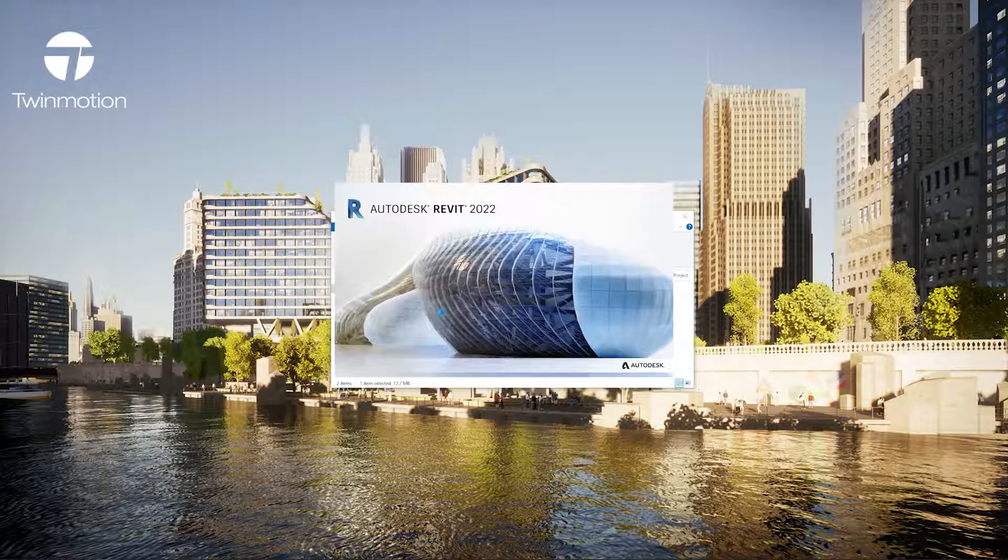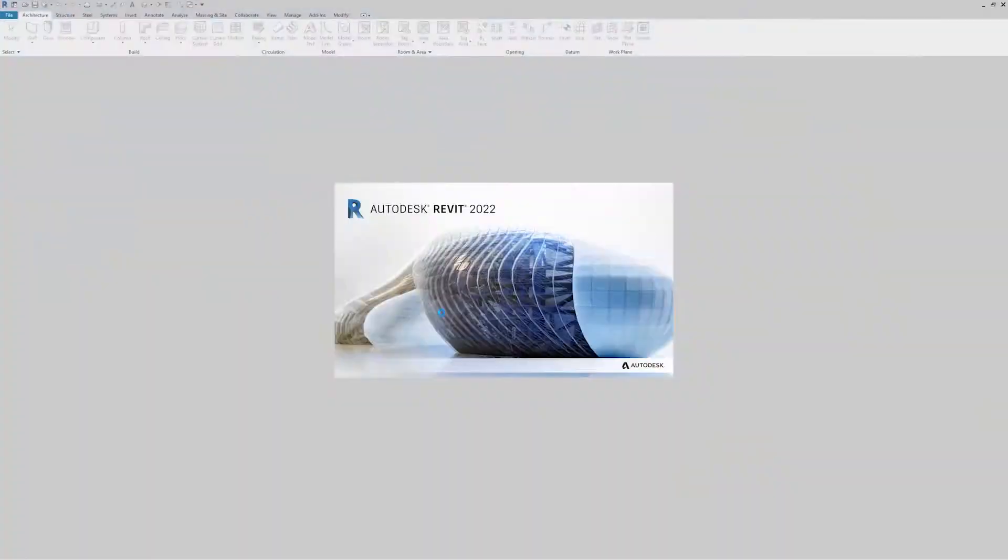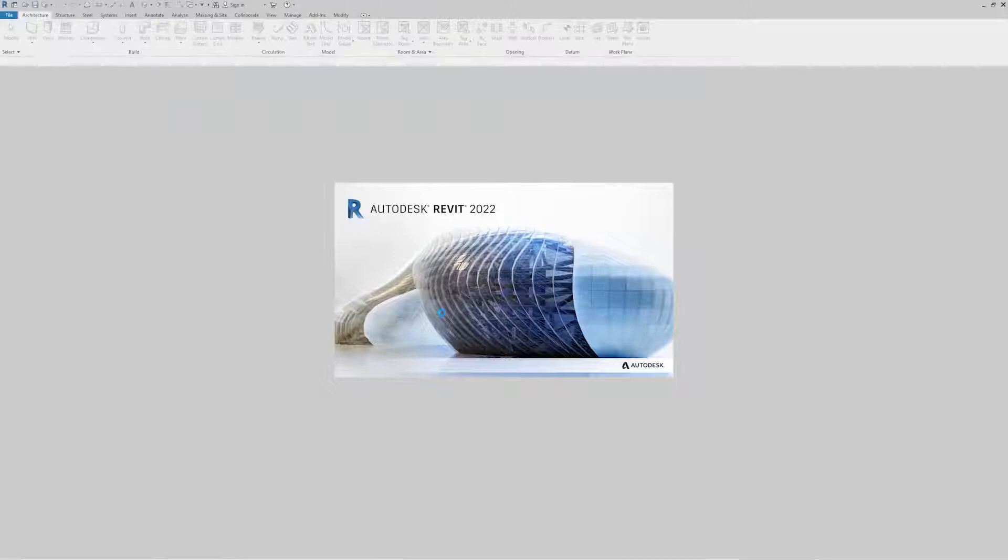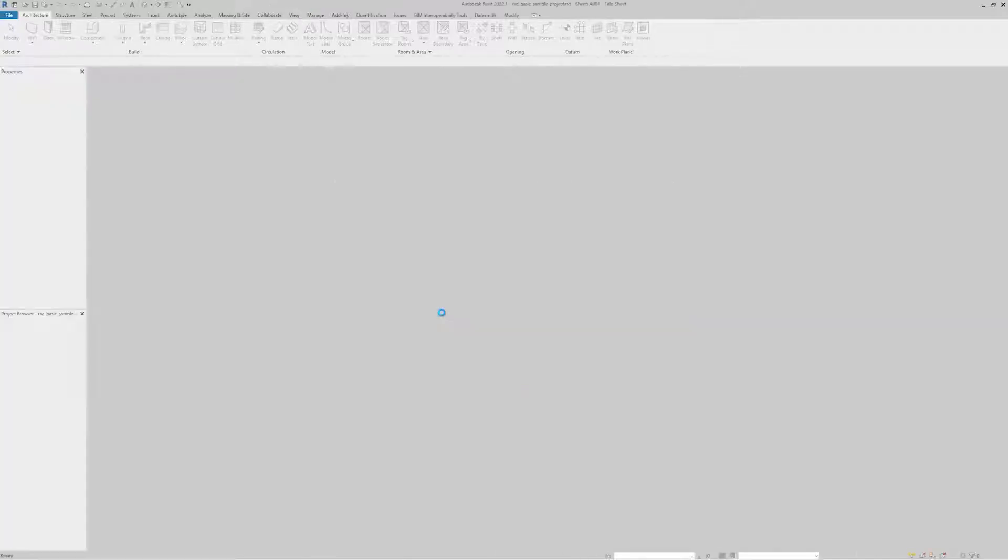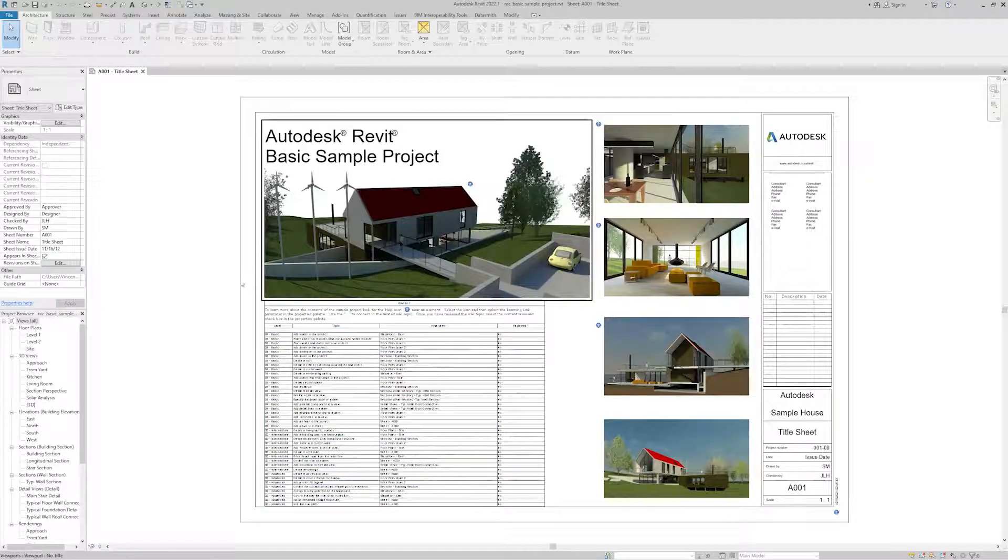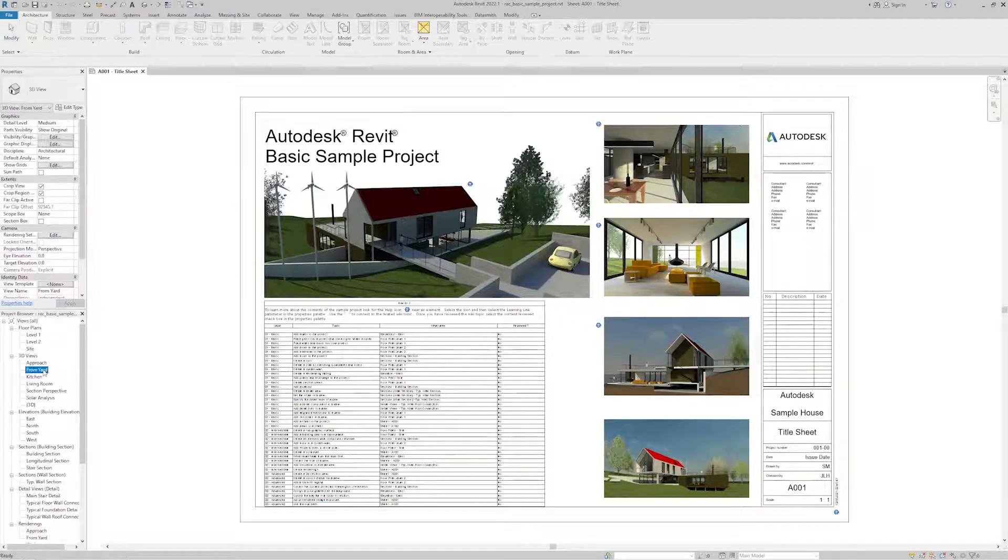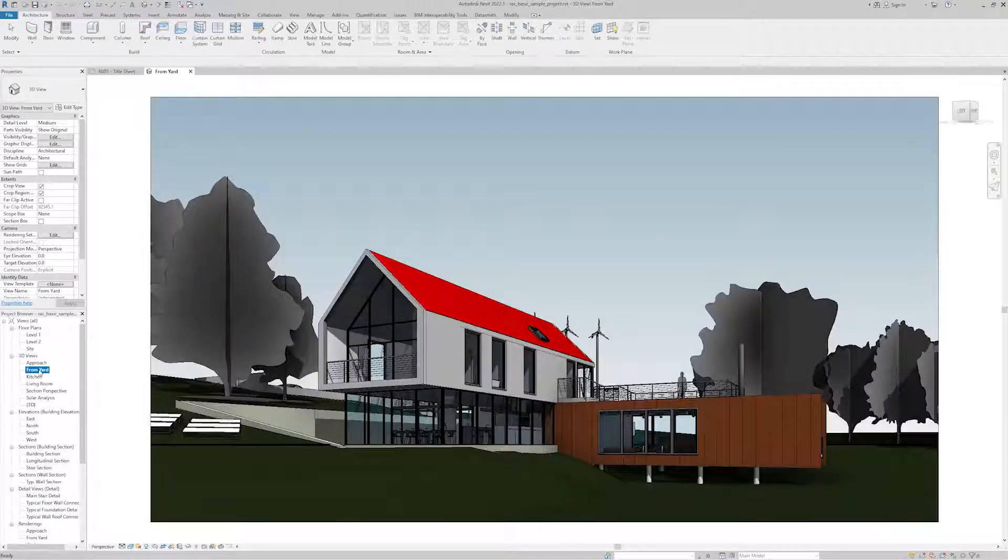I'm going to open a sample project. Then I'll have to navigate to a 3D view. Once I have my 3D view, I'm ready to export the contents to Twinmotion.